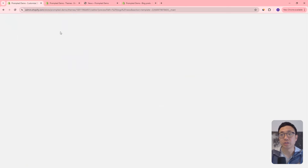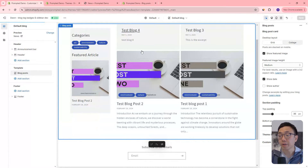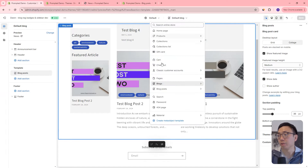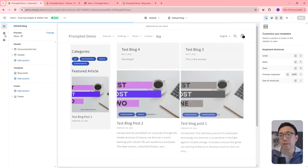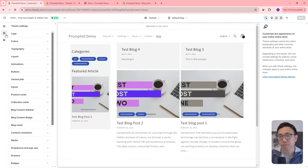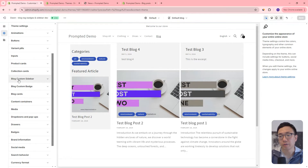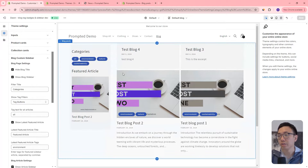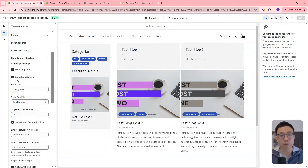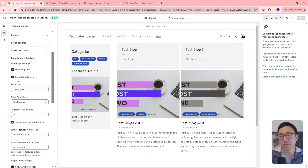We can jump into our theme editor and take a look at the settings. We're right now at the default blog, and then go to the theme settings. We've got this blog custom sidebar settings area. We can just go through all these different settings so you have a sense of what you can customize here with this customization.